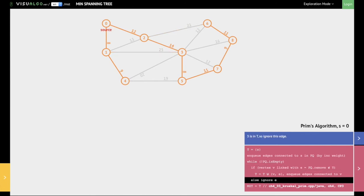At this stage, all the vertices have been added to the minimum spanning tree and the priority queue is also empty, hence the algorithm stops. What we have here is the minimum spanning tree provided by Prim's algorithm. With this, I'll conclude this video. Thank you for watching.